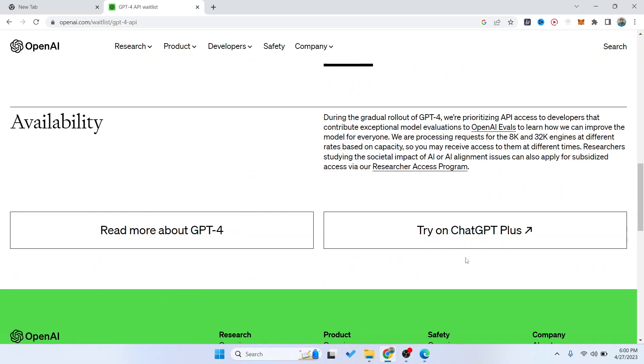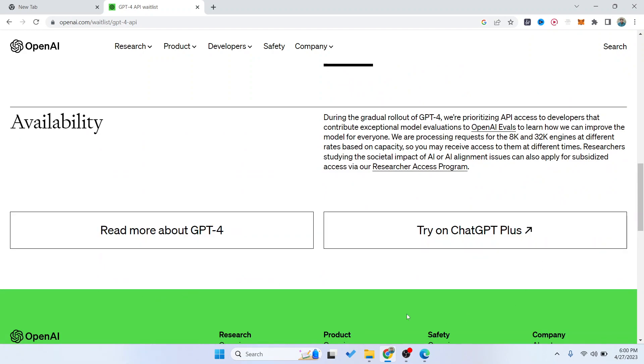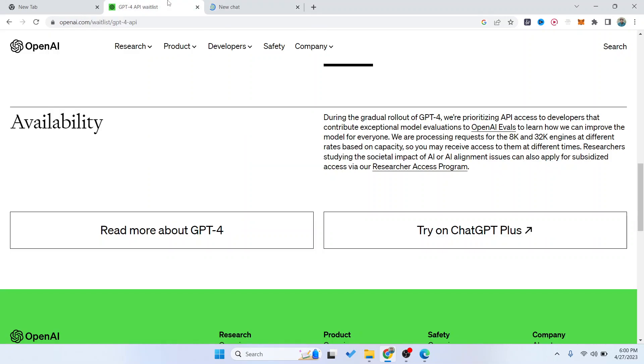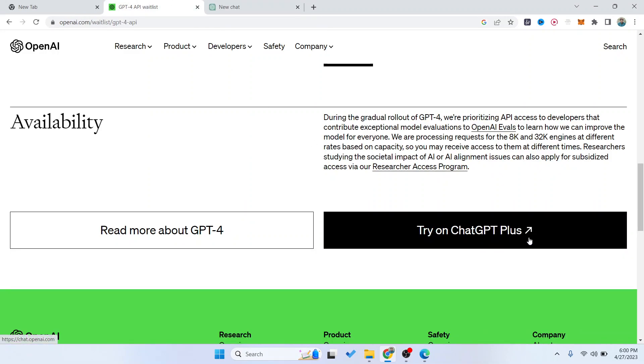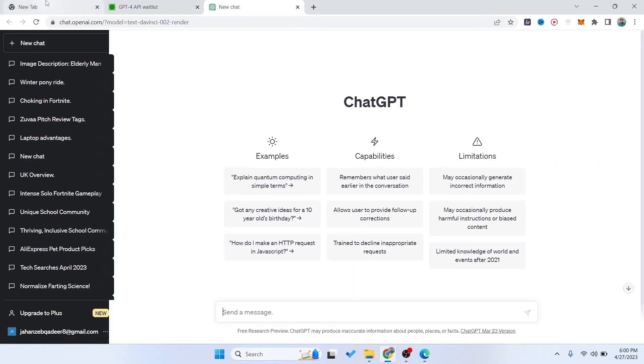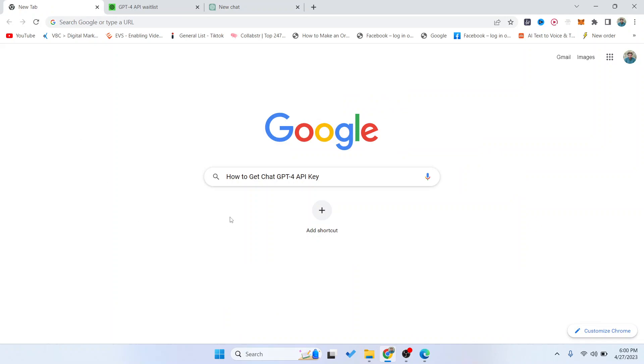If you want, you can try ChatGPT Plus from here. So this is the process by which you can get a ChatGPT-4 API key.